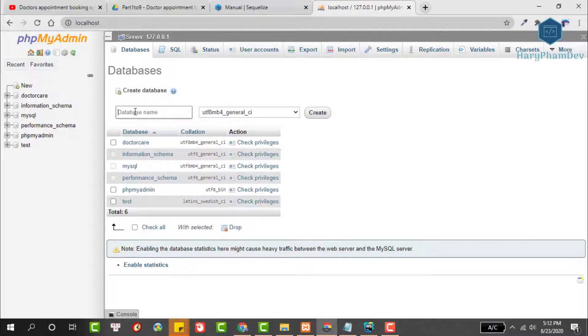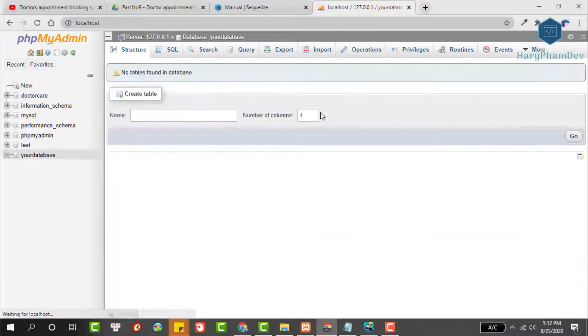Select new, then give your database a name. Finally, click the create button to create a new database.